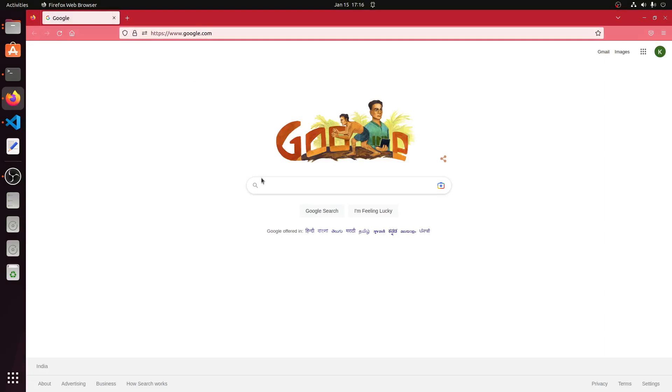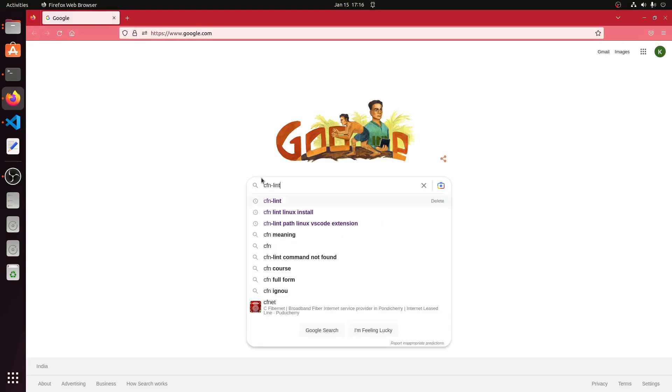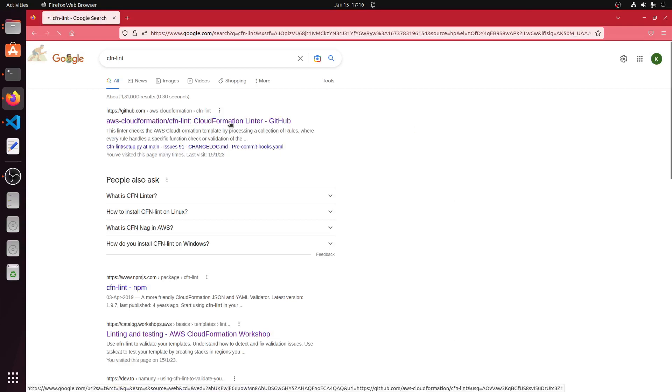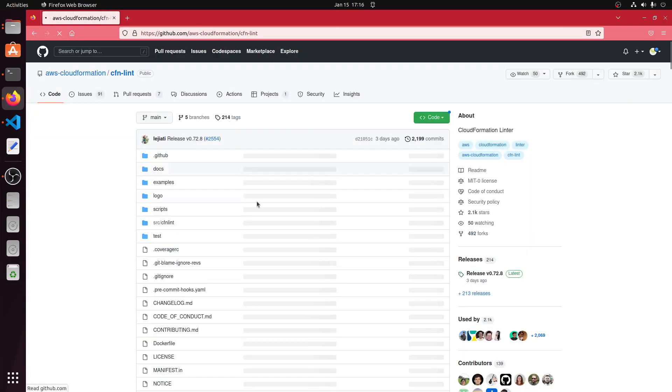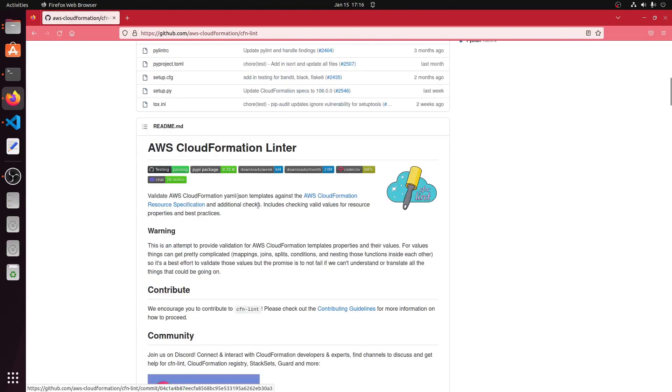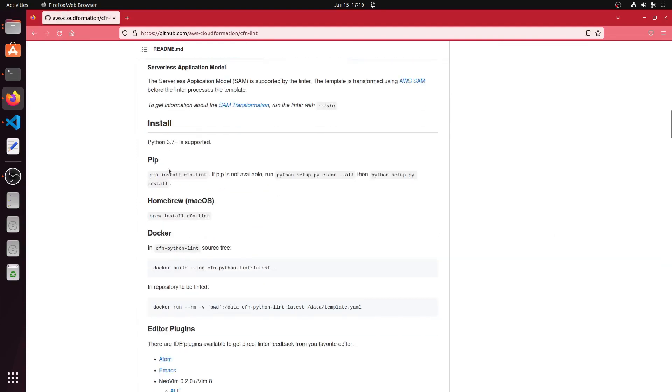CFN linter is a handy tool which can help to validate CF templates. Let us go through the cfn lint documentation. The prerequisite to install is to have python and pip installed on our local machine. Python version should be 3.7 or later.